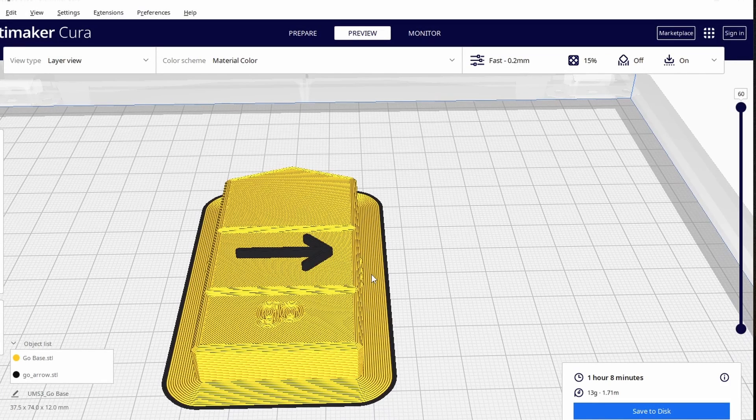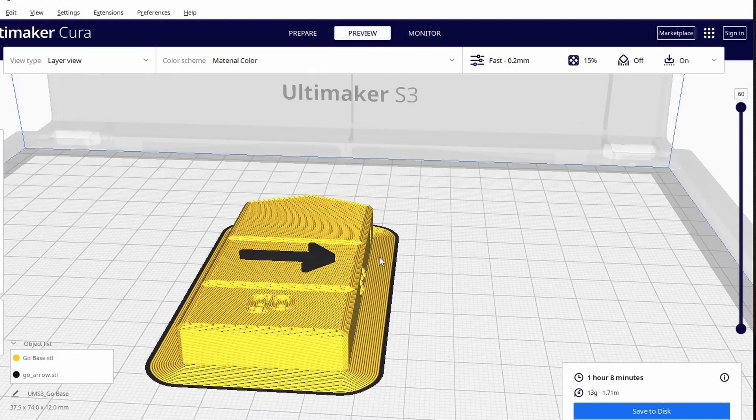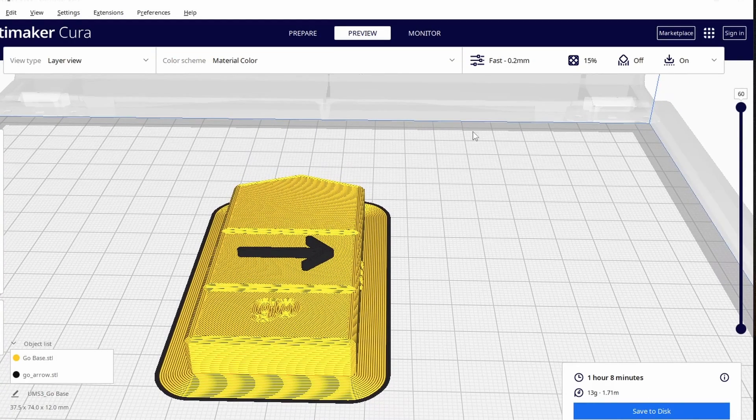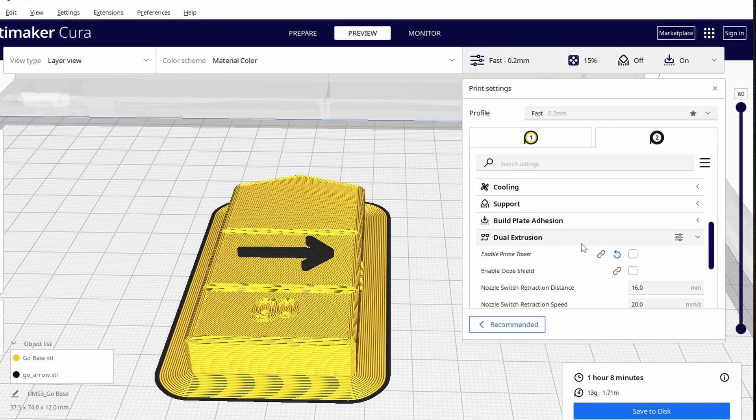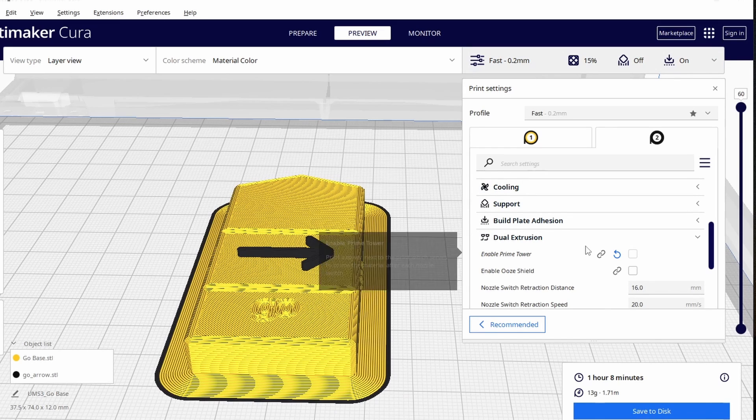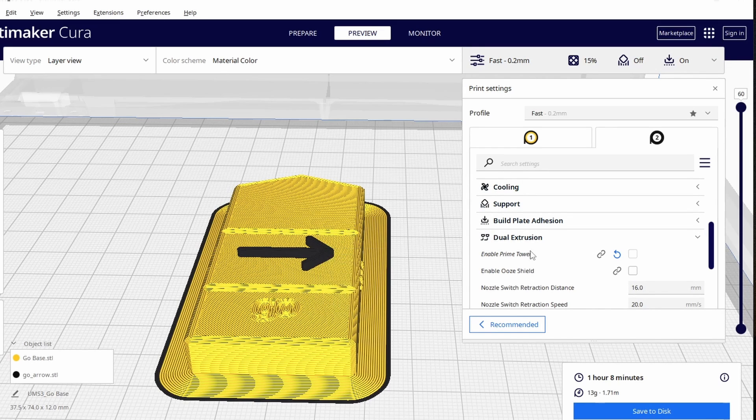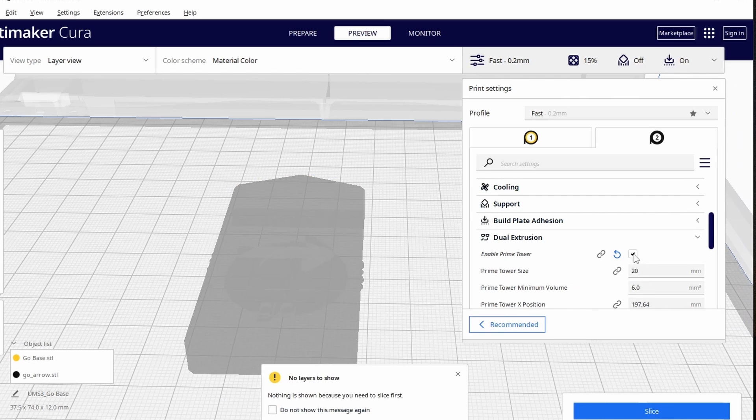However if you want to ensure that this print works and there's no stringing or extra issues that could occur we need to go over here into the print settings and find dual extrusion. It's going to be scrolling down here at the bottom and you have two methods you have the prime tower and the ooze shield. I would recommend using the prime tower so let's click on that and we need to reslice this.